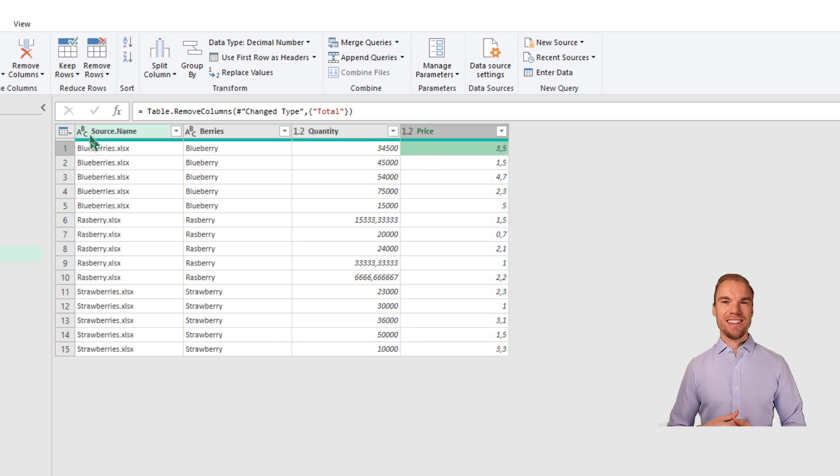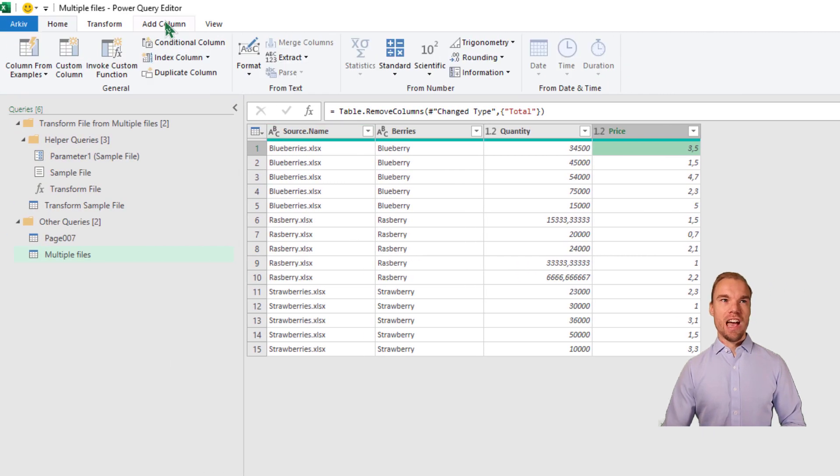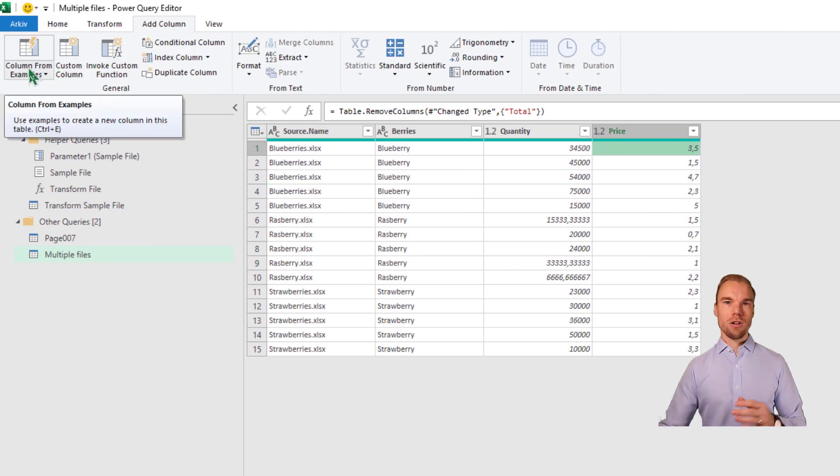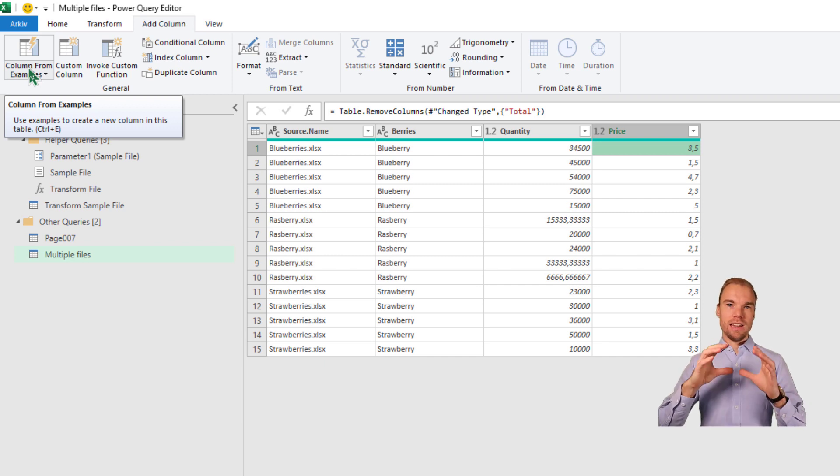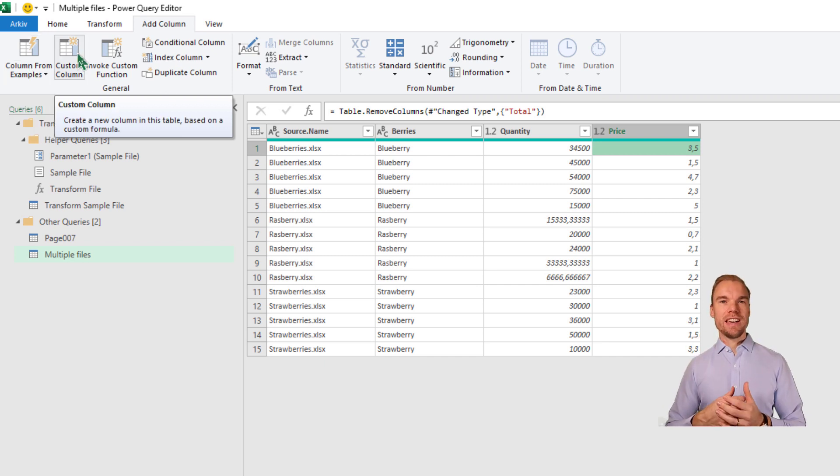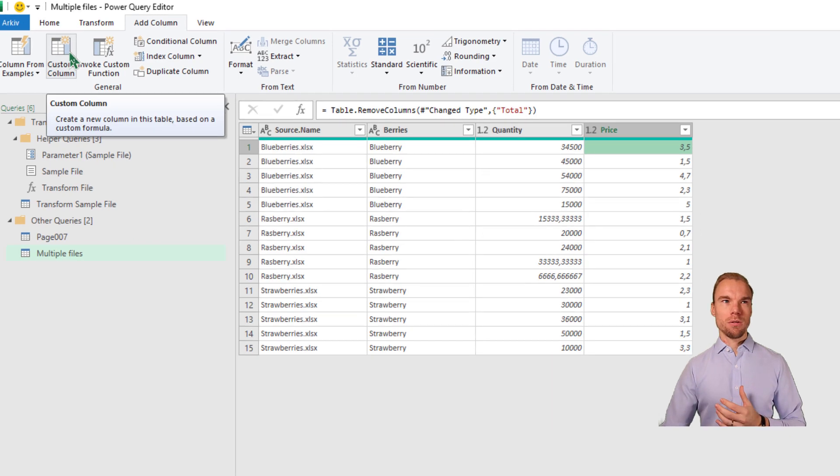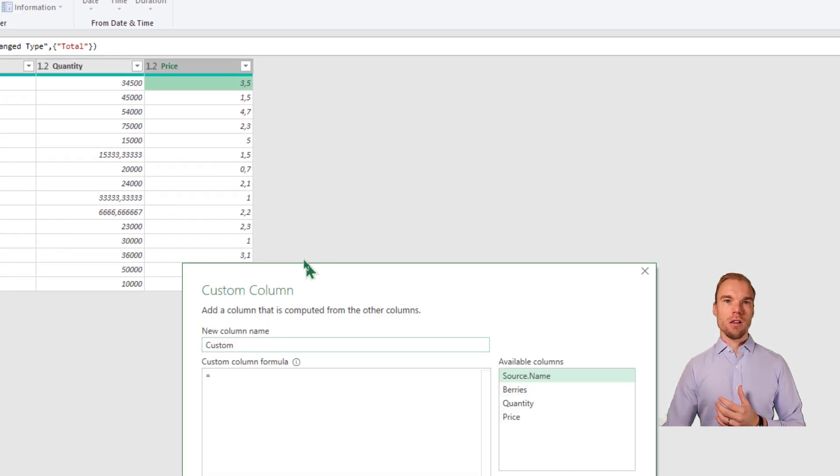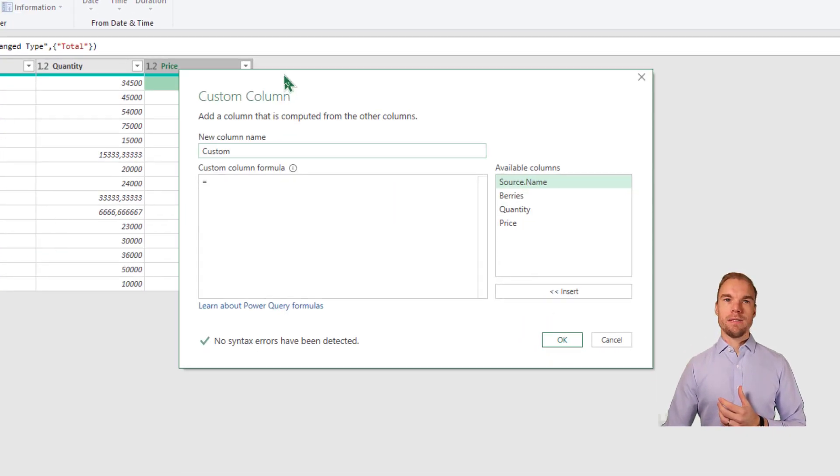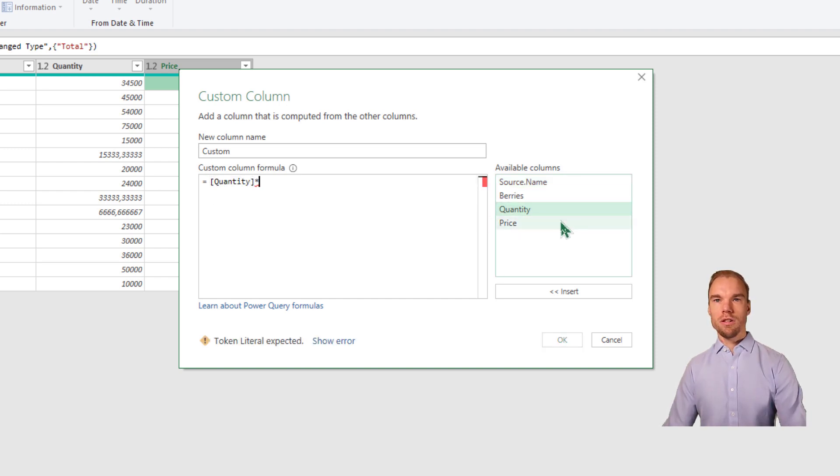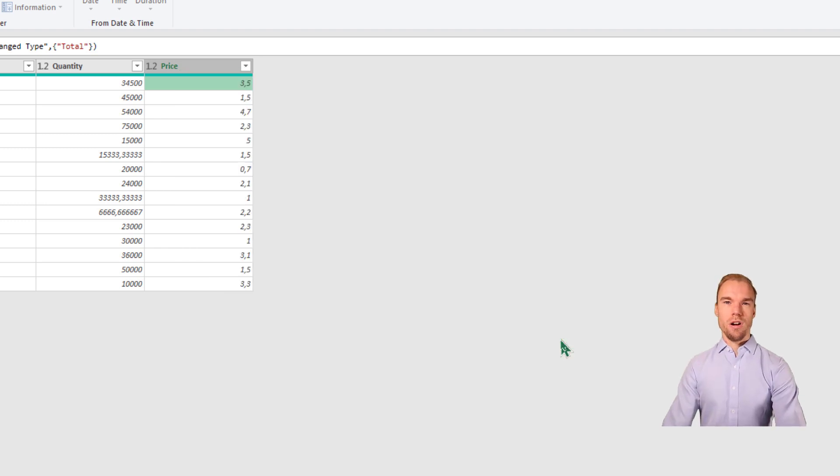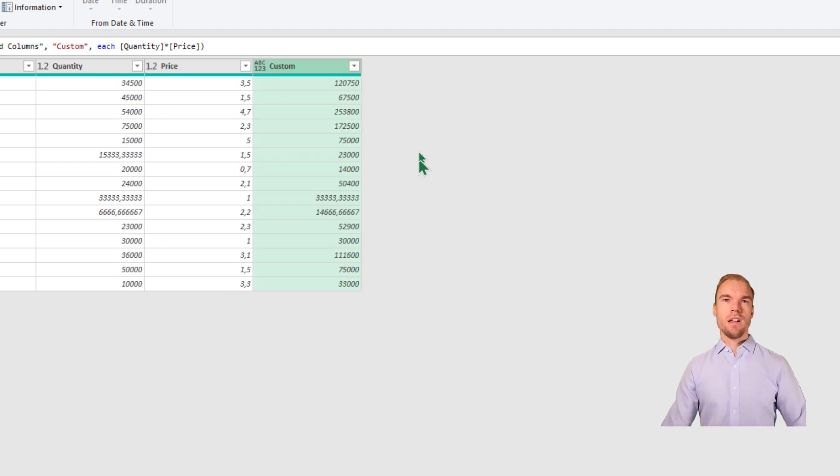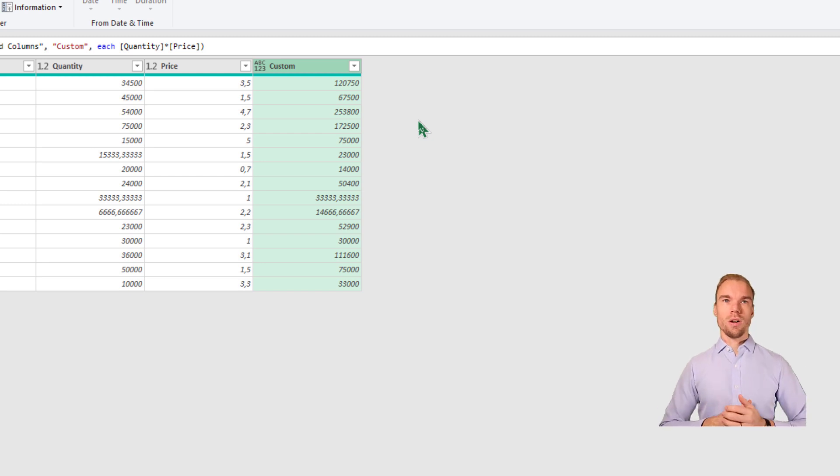And we want to add a total. That's the quantity times the price. We can do this in Power Query by pressing on Add Column. And then we have column from examples. You write an example. And then it will try to understand what you want to do. Or we can add a custom column. In this name, we can add a custom column. And then press on OK. So here we have made a custom column. That's the total quantity times price.